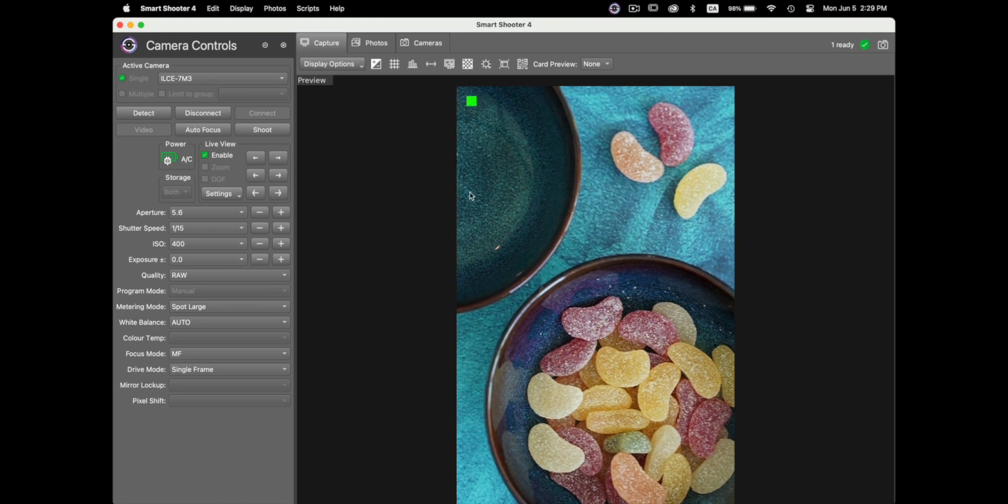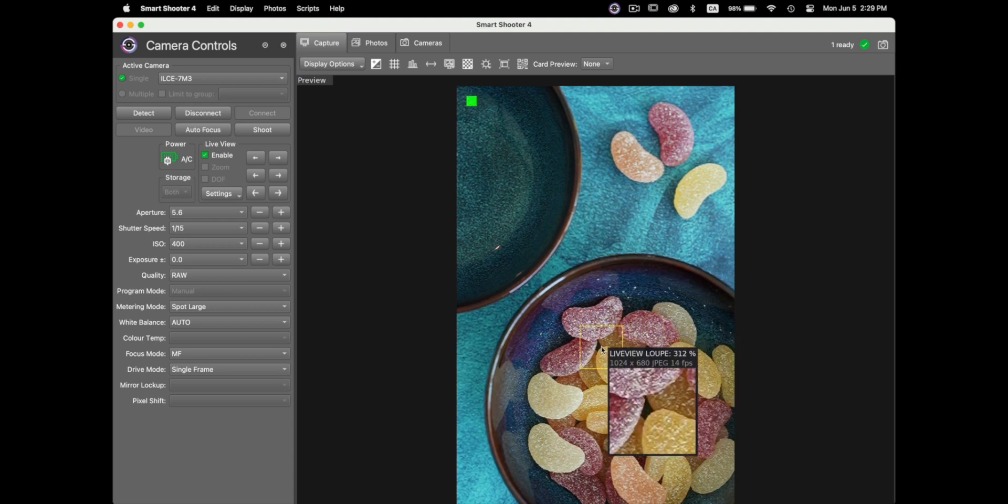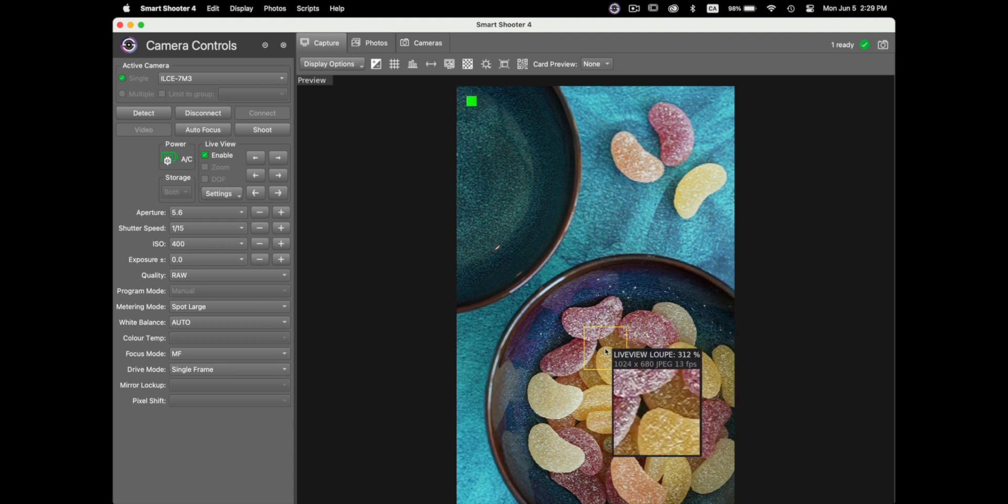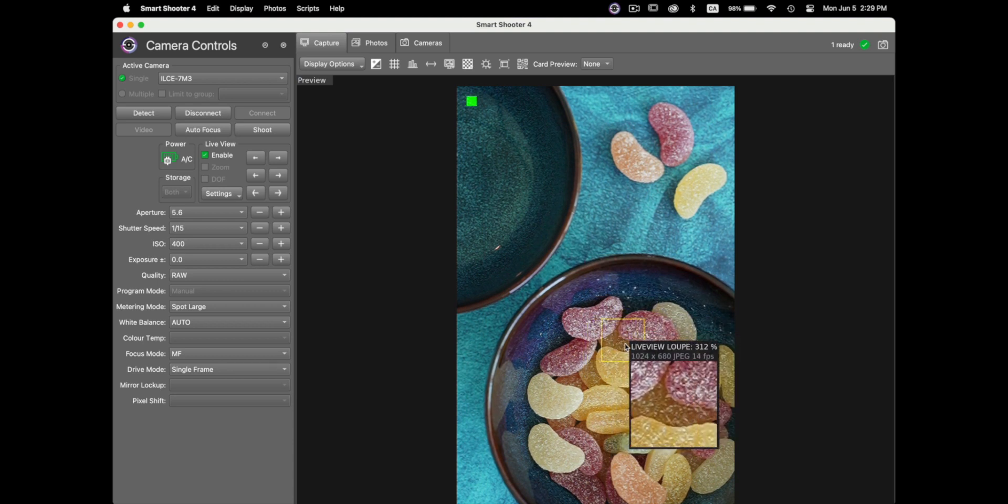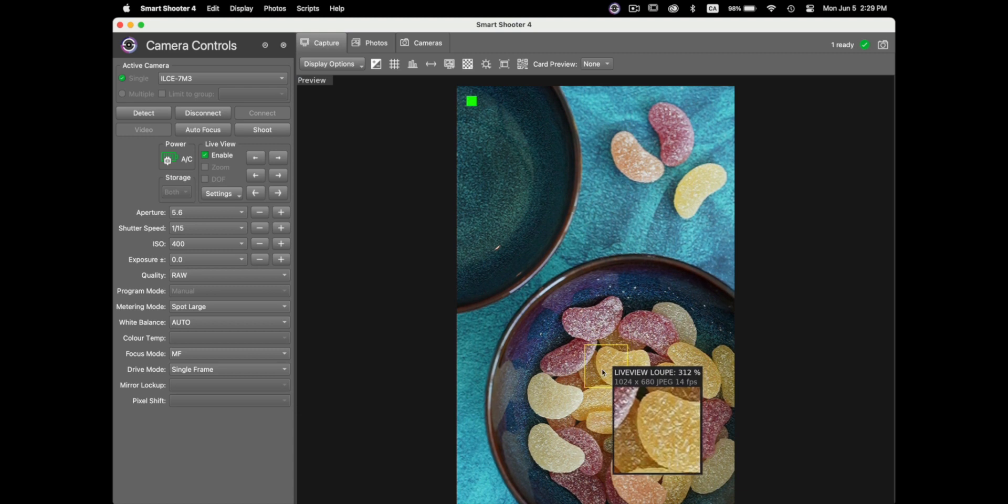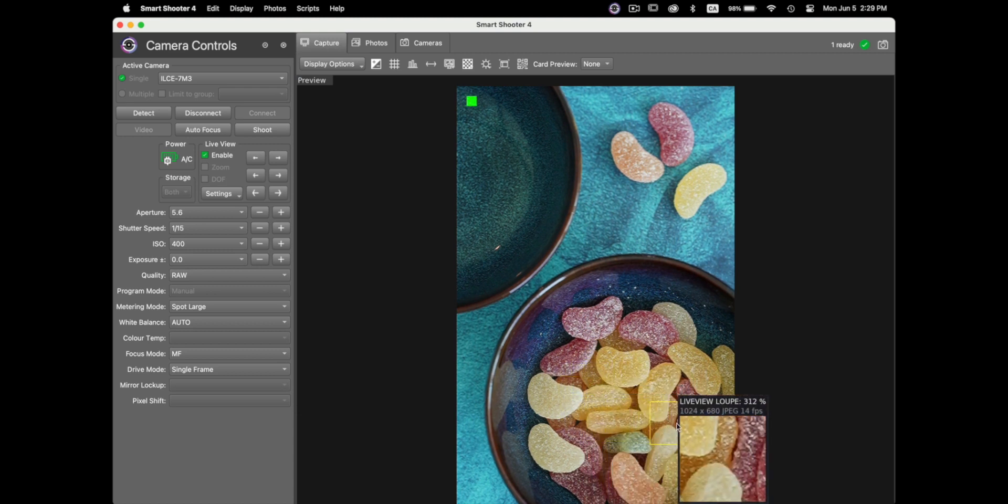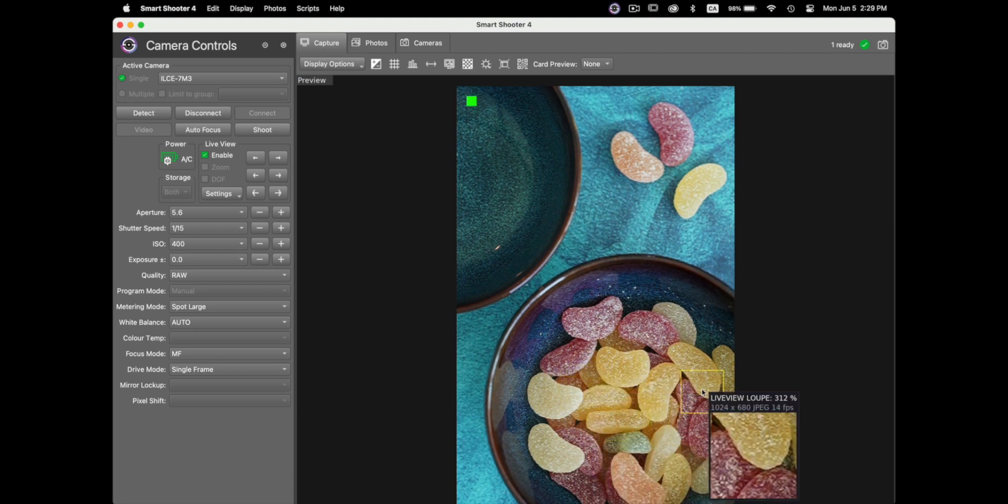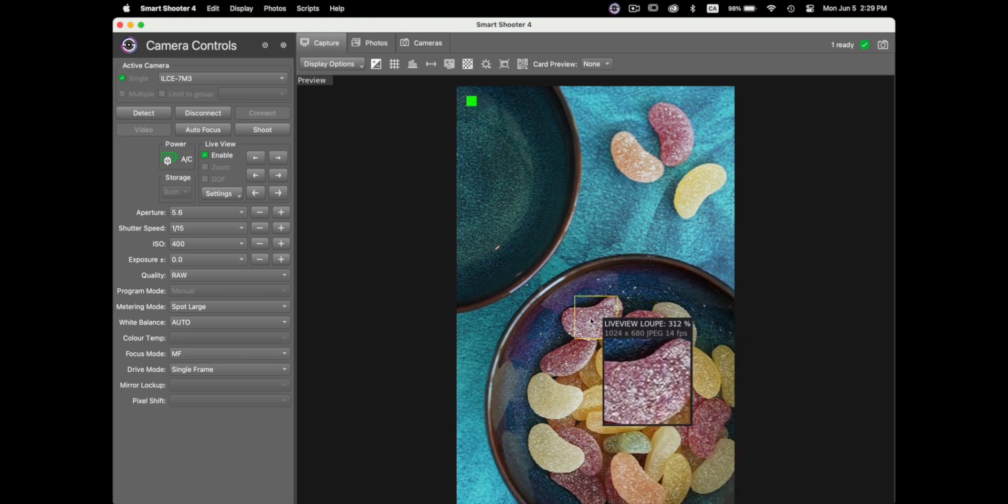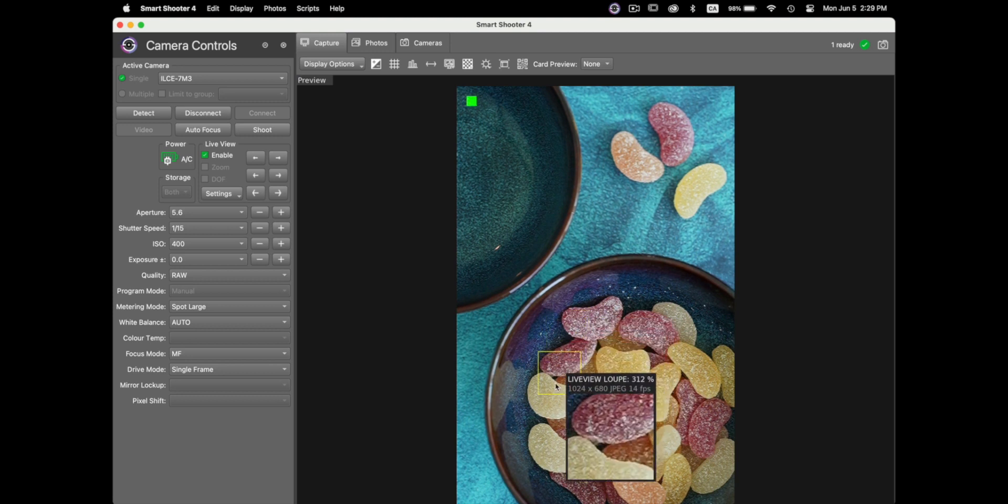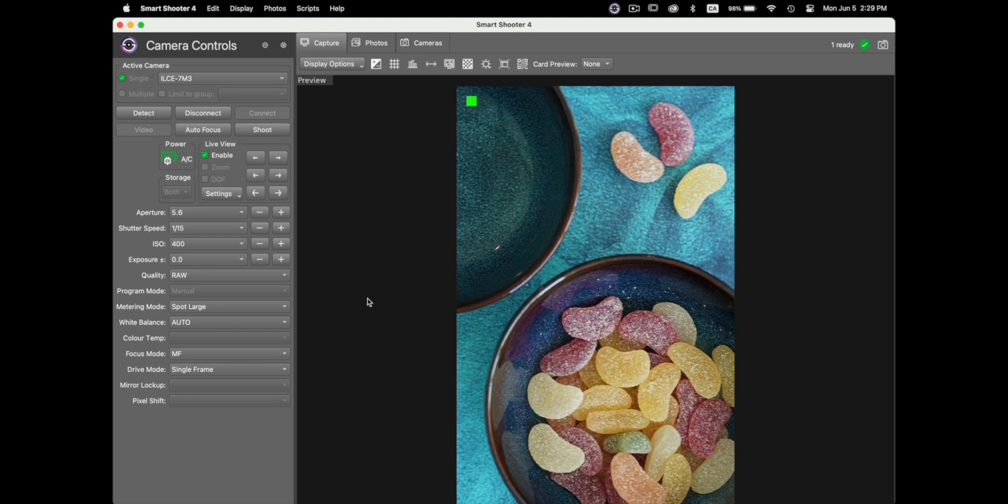Now if we move on to the right you can see that there is a zoom live view, it's about 312% to be precise zoom that you've seen there so you can take a look at your composition and see if you like what you see there or change the focus if you want the area to be in focus and so forth.